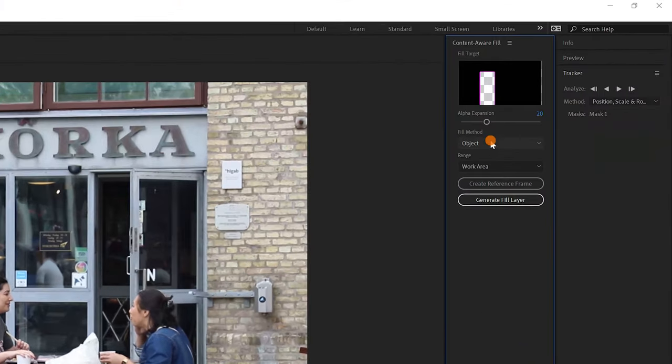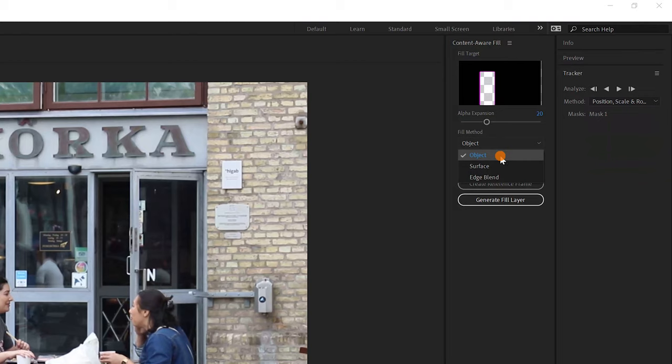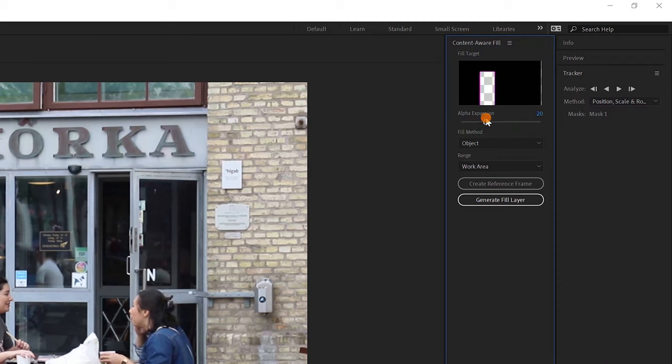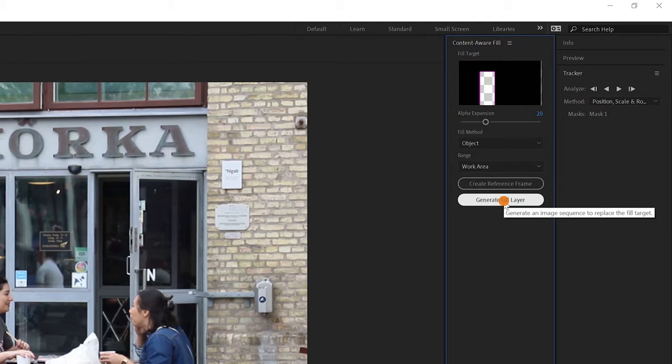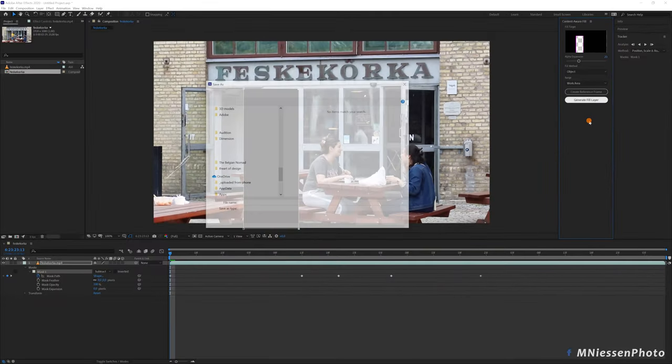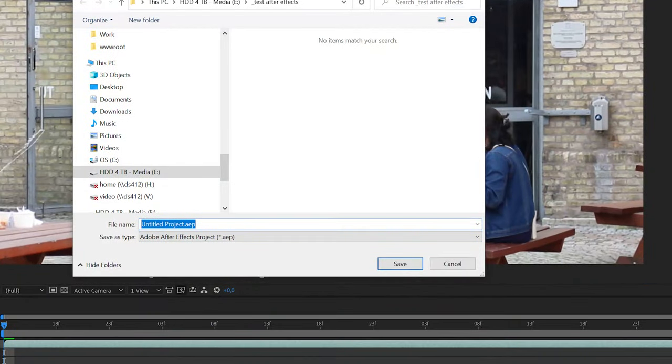Make sure the fill method is set to object. The alpha expansion option expands the area to be filled, so it just adds a few pixels around the mask. In this case, the mask is quite big so it doesn't really matter, but I often leave it to around 20.